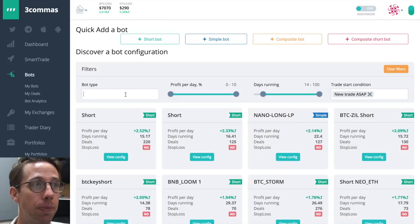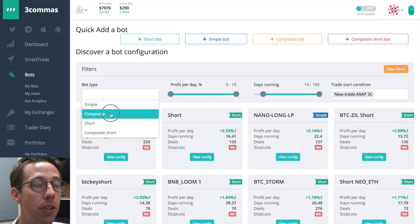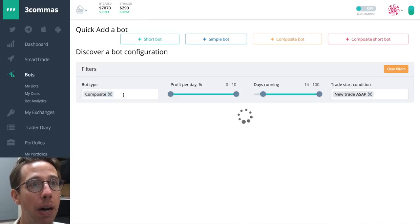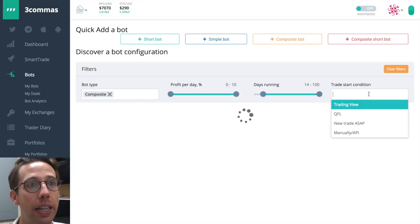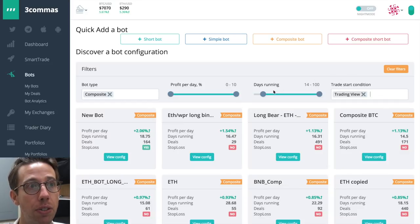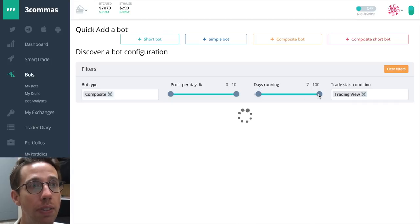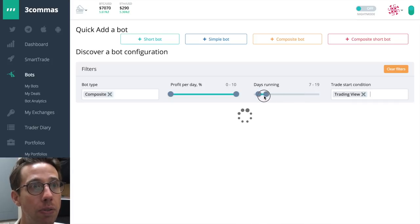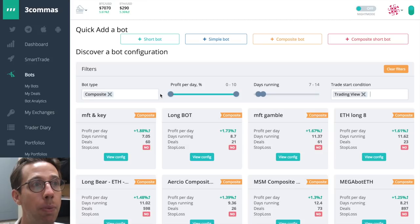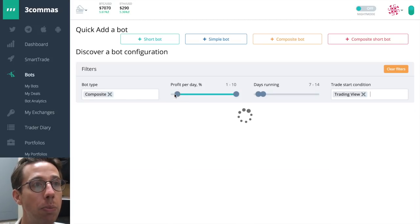Now let's combine the two. So I'm going to choose to find a composite bot that has been using trading view start conditions. That's been running for a minimum of seven days. We'll do seven to 14 days. And again, my profit per day, let's just look at ones that are doing more than 1% a day.